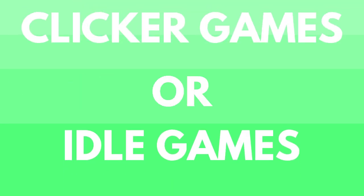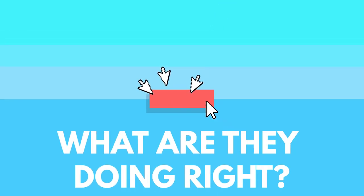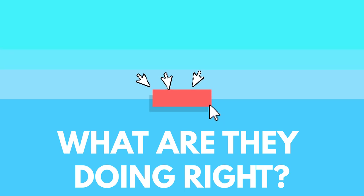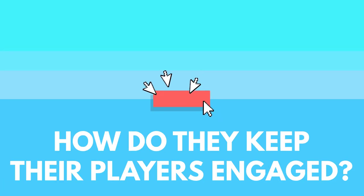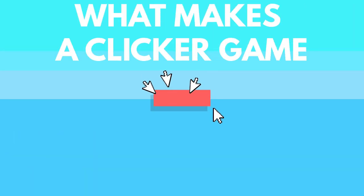Clicker games or idle games are a very weird type of game. They want the player to perform a seemingly boring task and reward the player by letting them do less of it. But even though this concept seems like no one would ever want to play them, it's actually a very popular genre of games. So what are the developers of these games doing right? How do they keep their players engaged with their game? What makes a clicker game good?